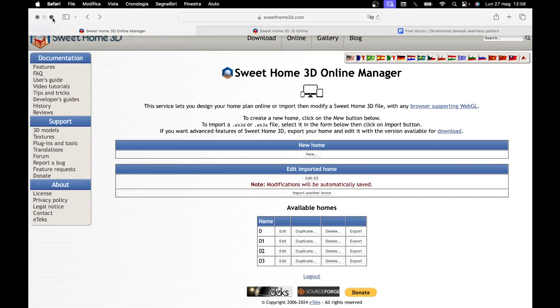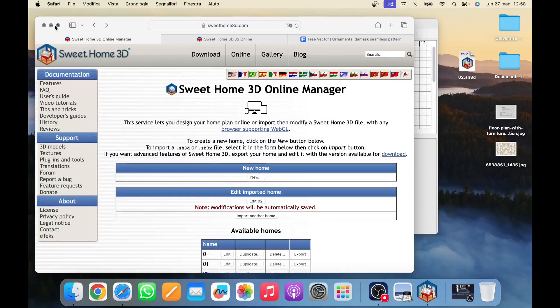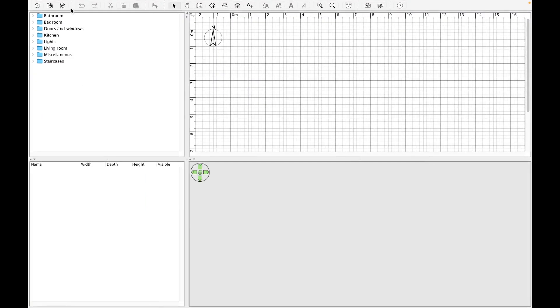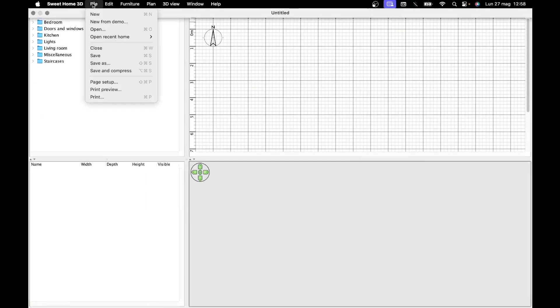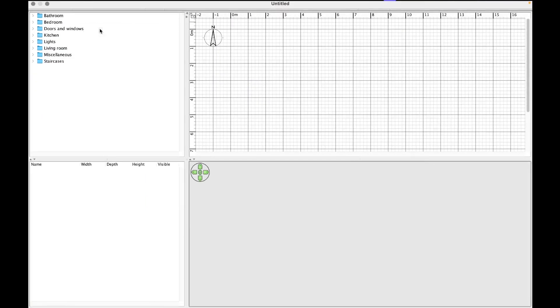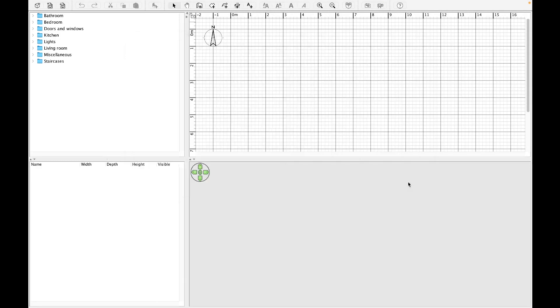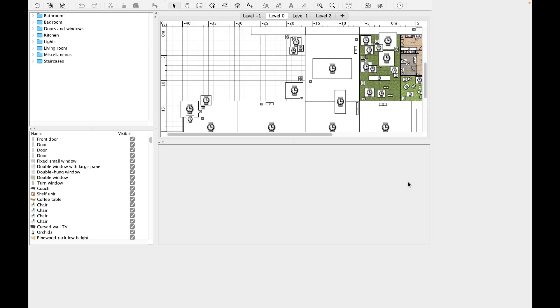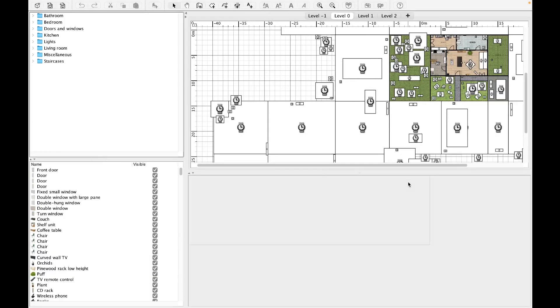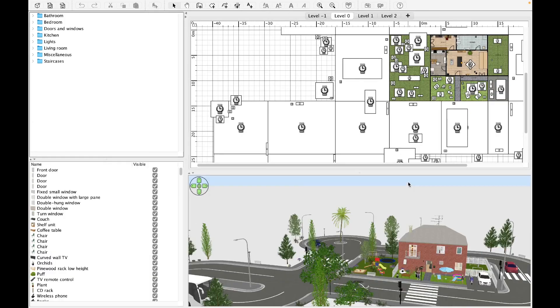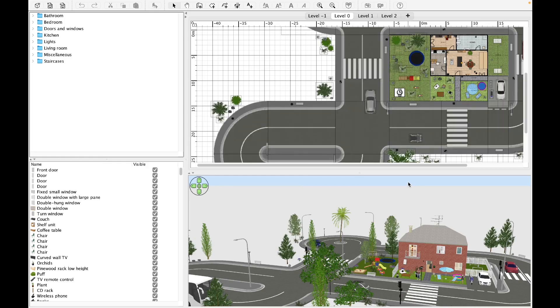Instead, to import the house into the installed program, we go to File, Open, select the project to import and click on Open. Another way that allows us to access the project directly consists of simply double-clicking on the file. And here is our project.